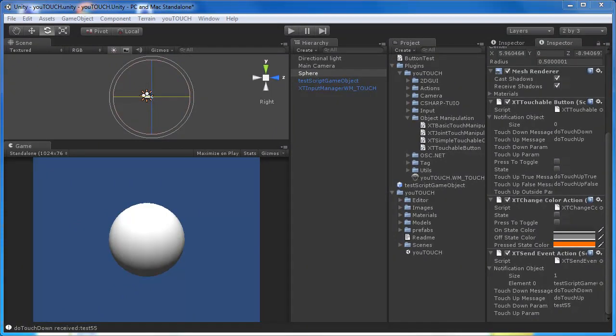In general if you want a 3D game object to be touchable with uTouch you need a physics collider attached. Otherwise uTouch can't track the object when it raycasts into the scene.